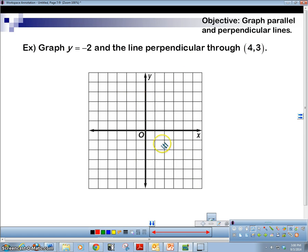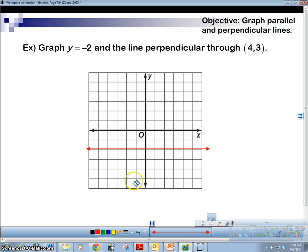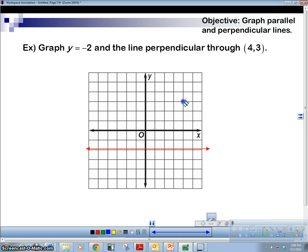Graph y equals negative 2 and the line perpendicular through 4, 3. Y equals negative 2 is a horizontal line — draw it at y equals negative 2. For perpendicular to a horizontal line, you go vertical. Plot the point 4, 3: over 4, up 3. The perpendicular line through that point is vertical — straight up and down. Boom — 90 degrees, got our perpendicular line.